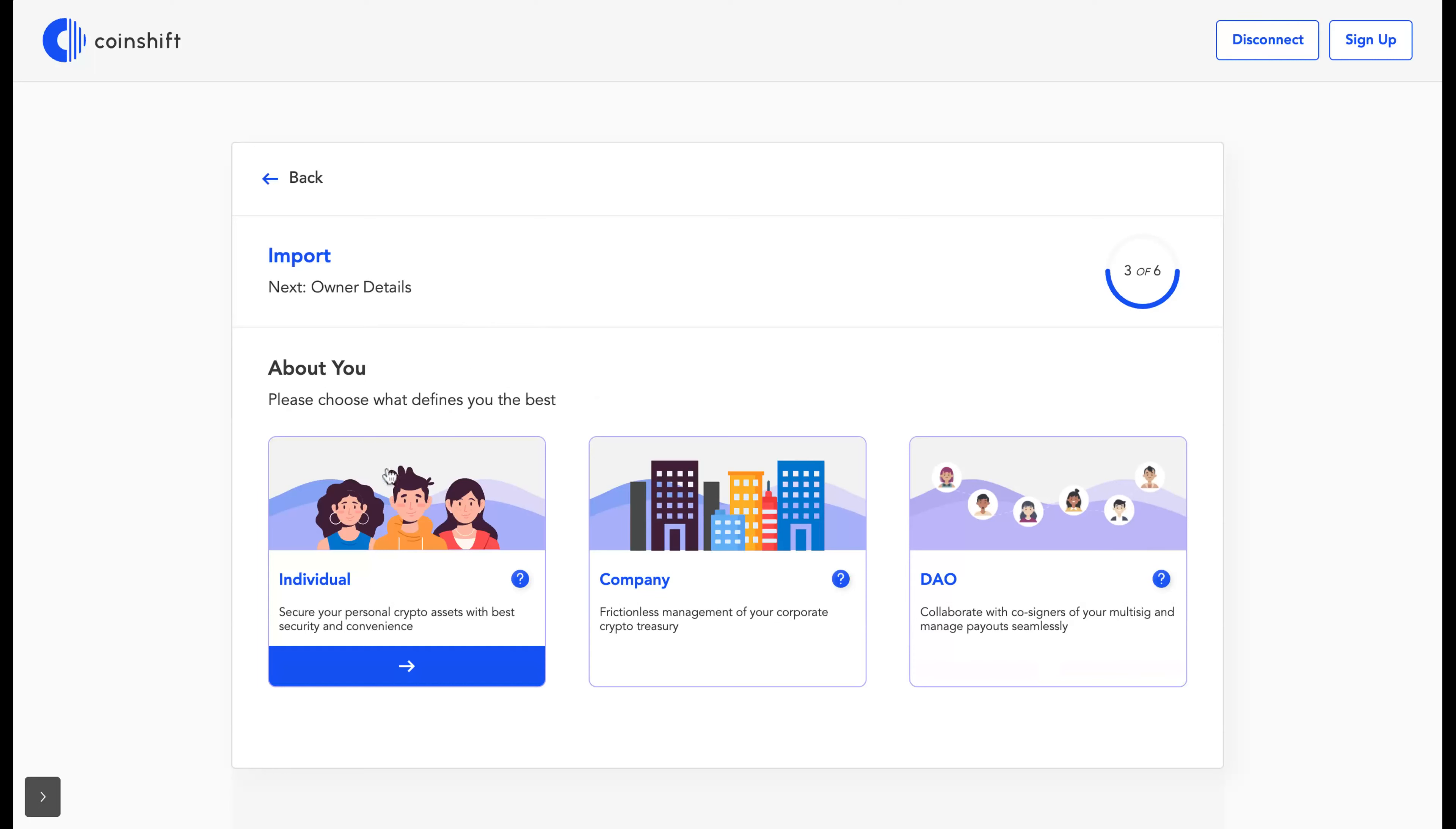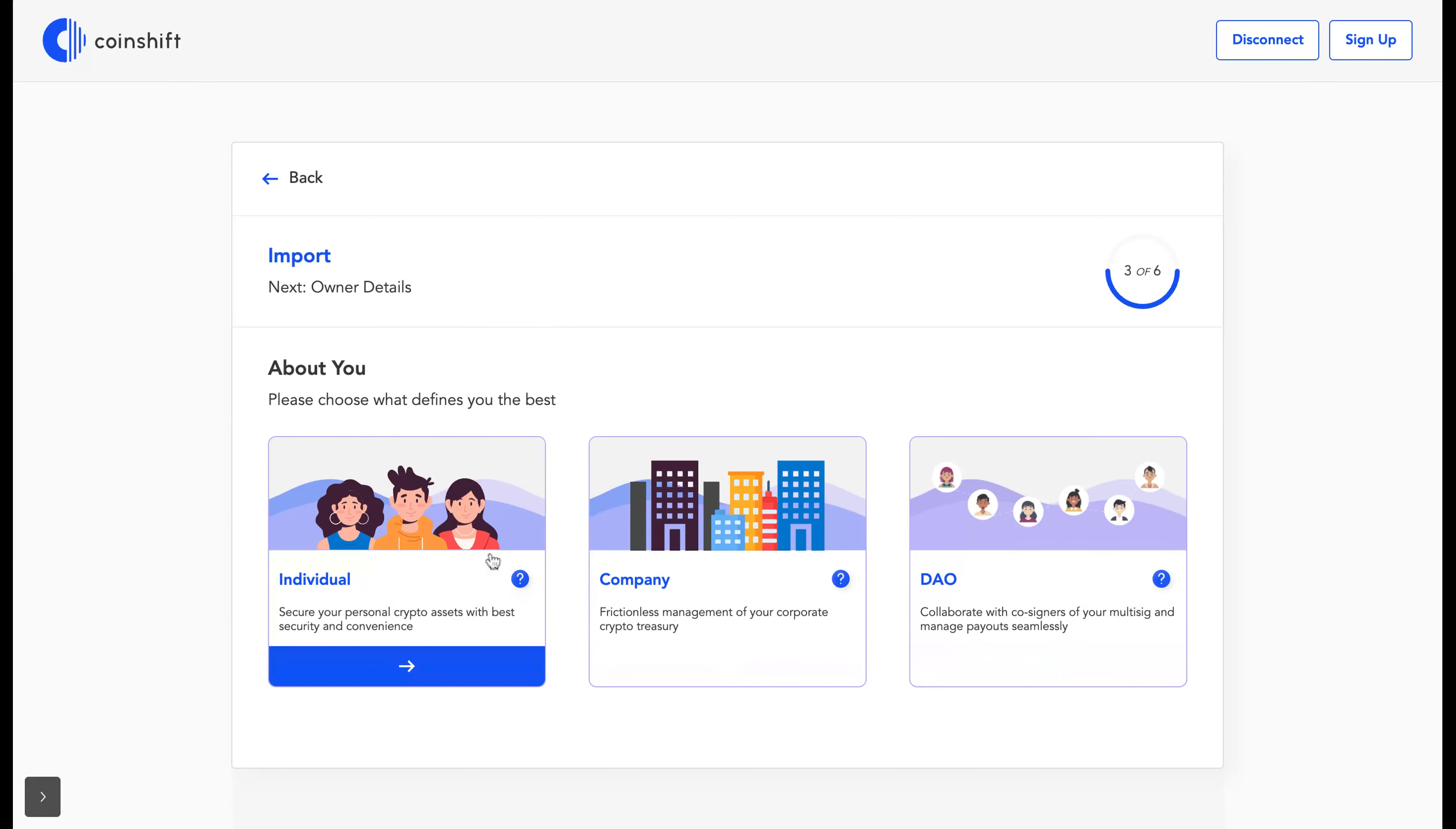Now choose between individual, company, and DAO. If you choose individual or company, your data will be end-to-end encrypted by default through encryption keys, and CoinShift would never be able to see any of your private metadata.